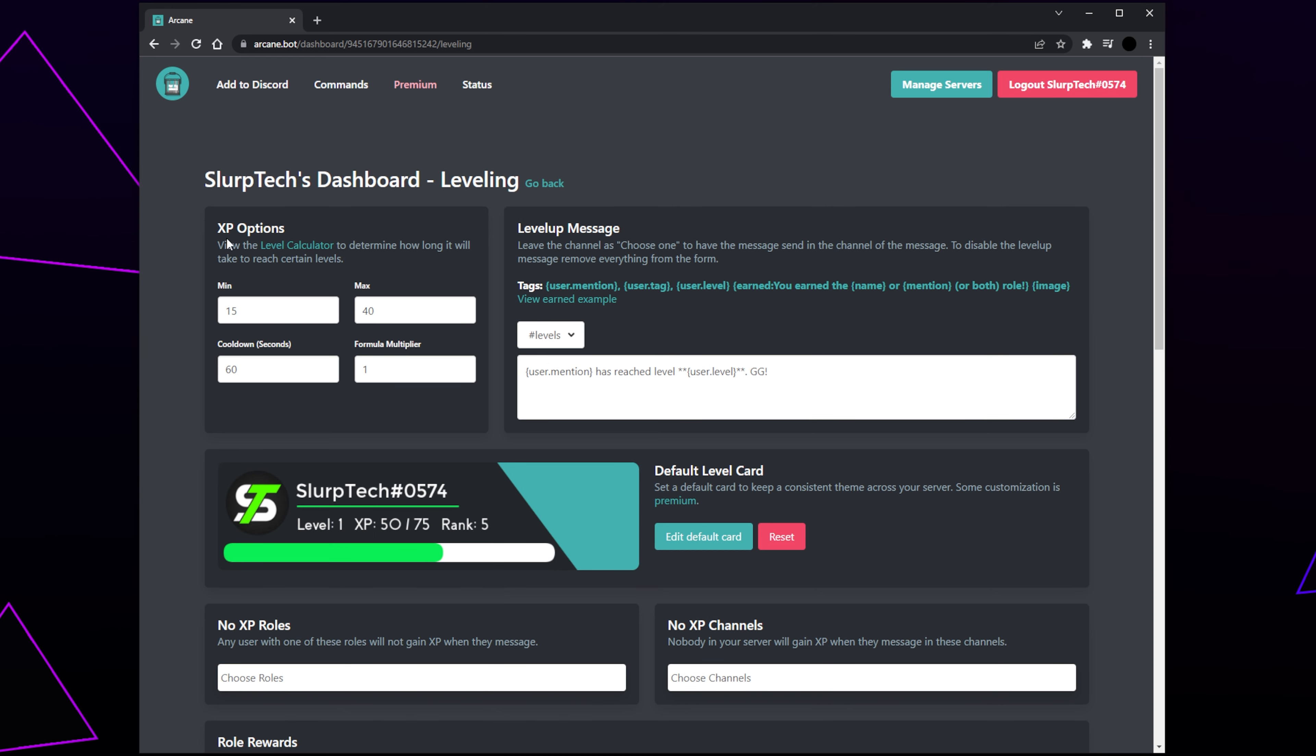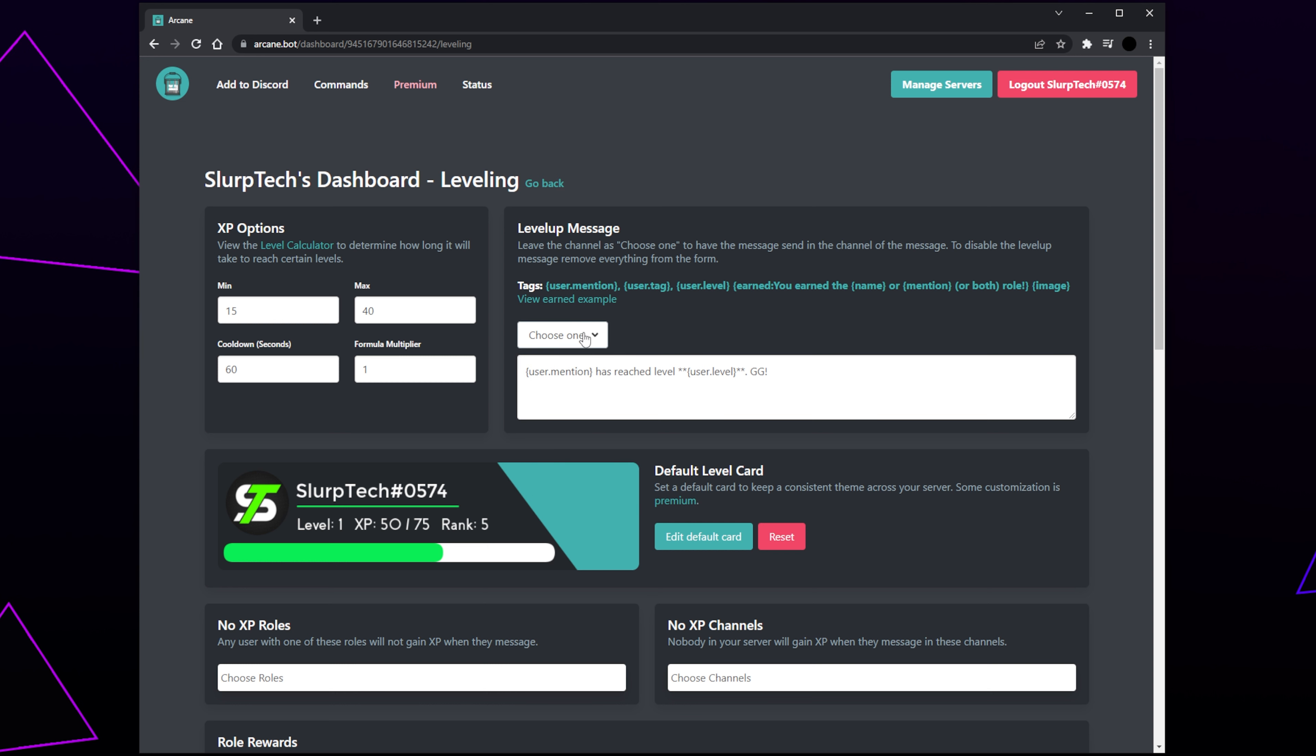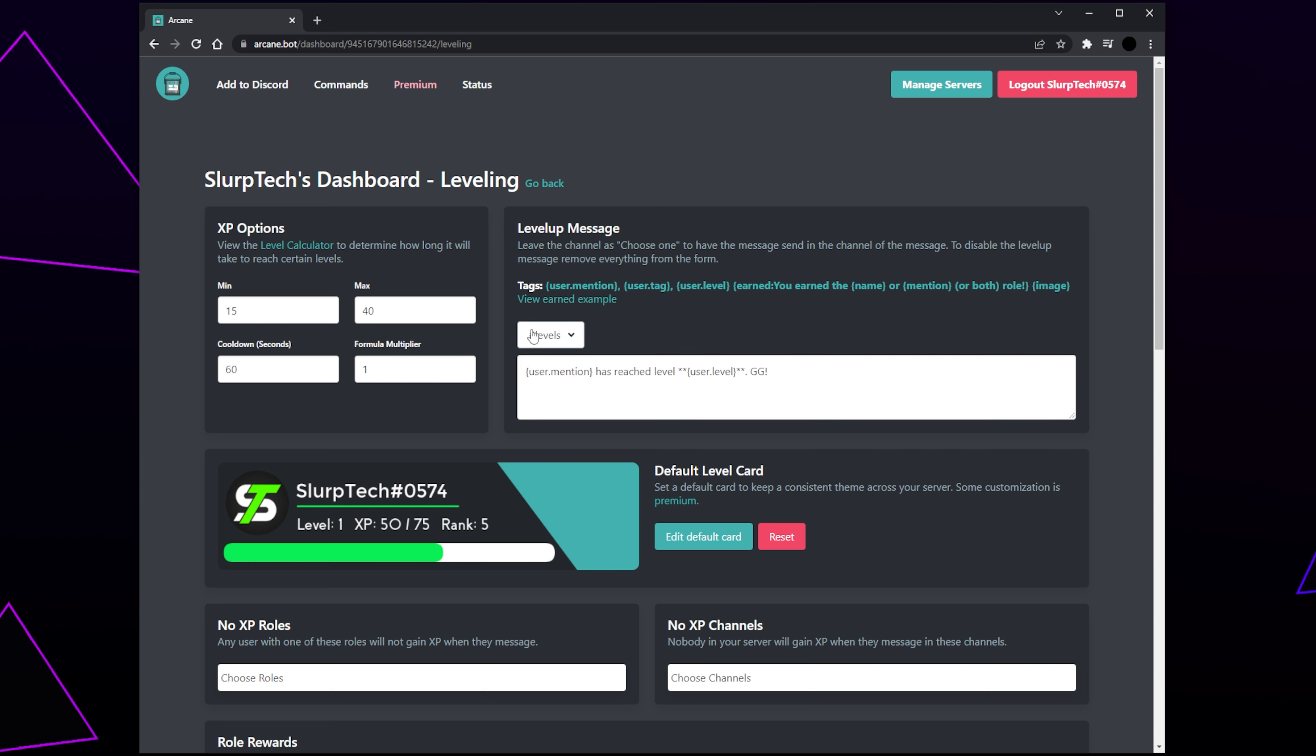Click the Configure button under the leveling heading. The XP options are a premium feature, so we will need to leave these settings. Locate the Level Up Message panel and expand the drop menu. Select the text channel for the level up message to be sent in. If you leave the Choose One option selected, then the message will be sent in whichever channel the member is using. We recommend setting up a specific channel for ArcaneBot. If you don't want a level up message to be sent, then leave the Choose One option selected and delete the message.